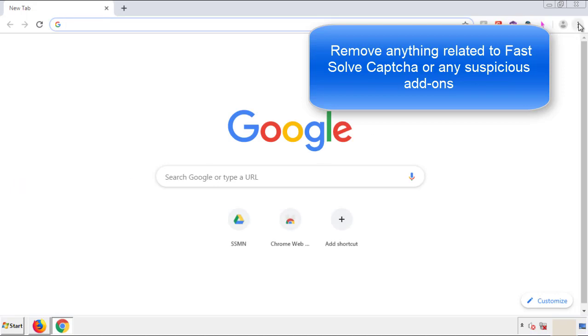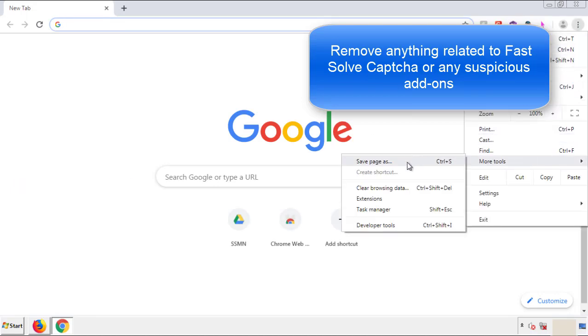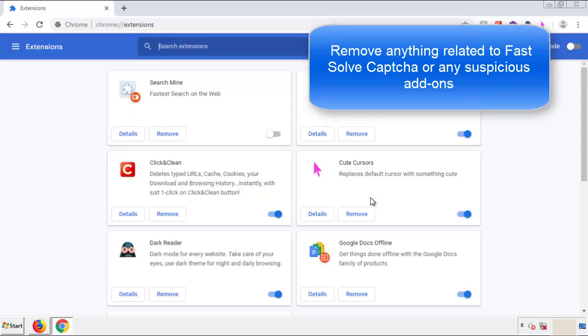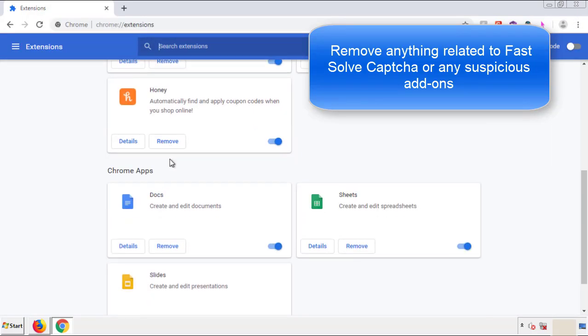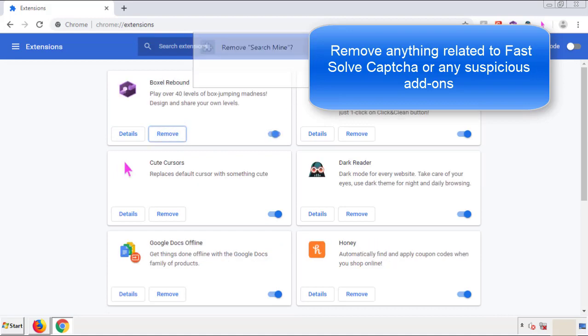From the Menu button, into Settings, click over to Extensions. Again, we're looking for anything suspicious that we need to delete. Click Remove and we're done.